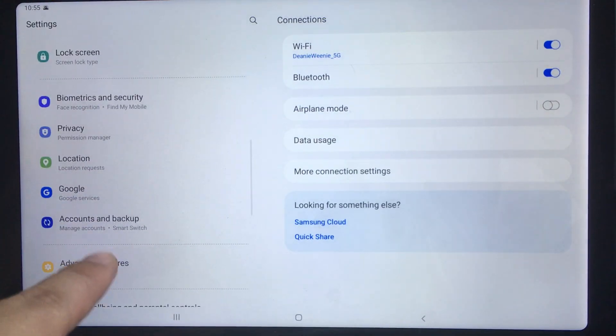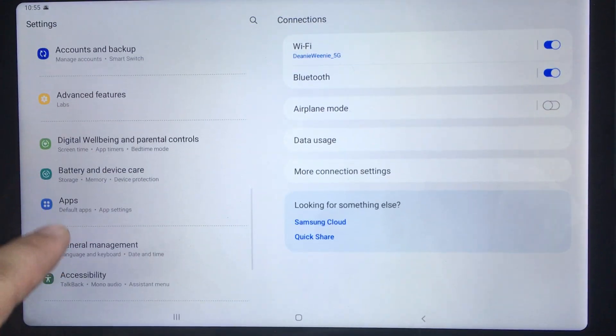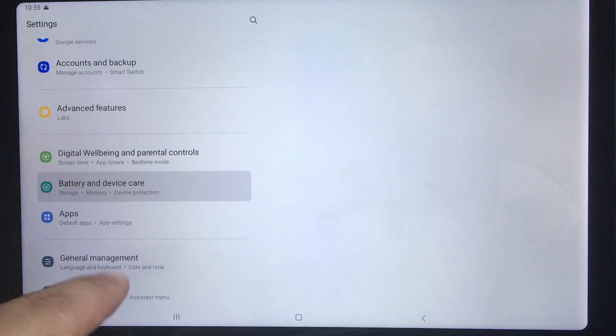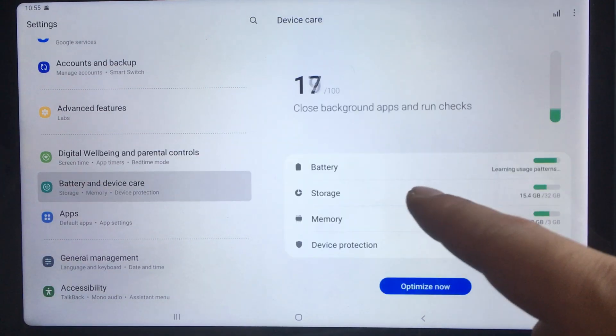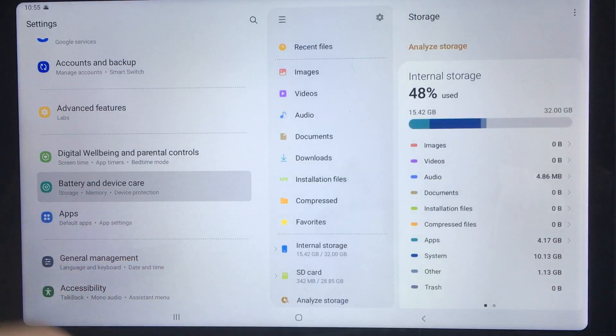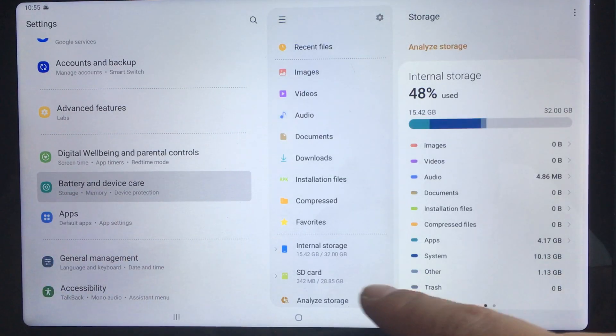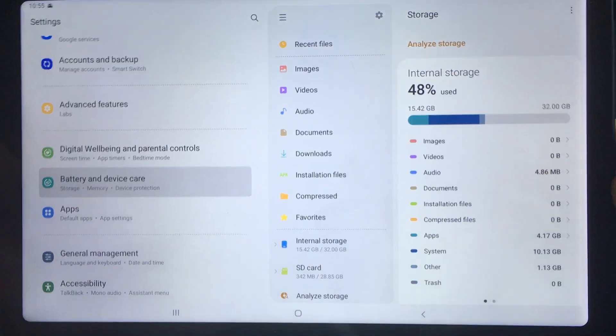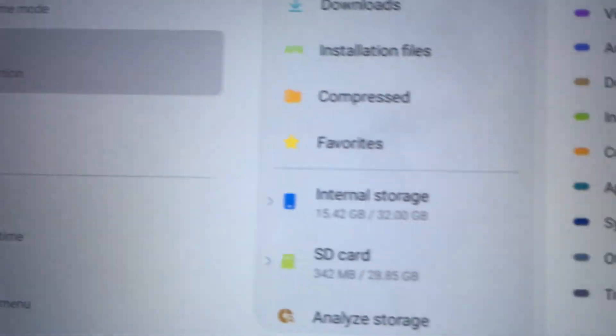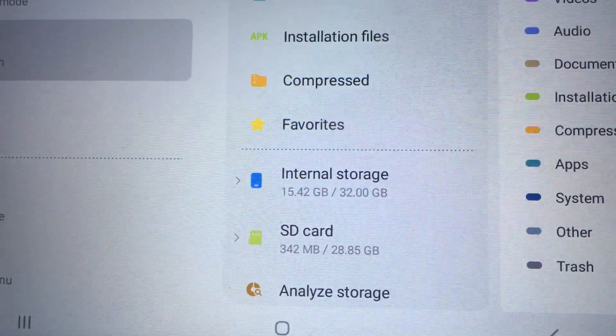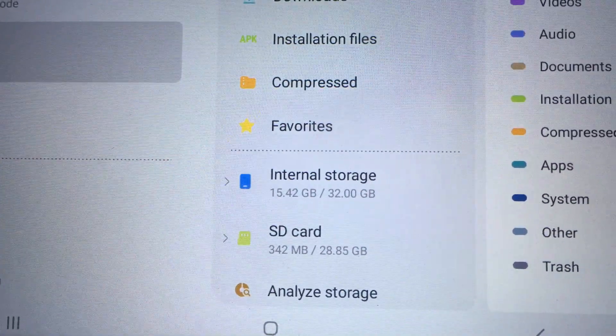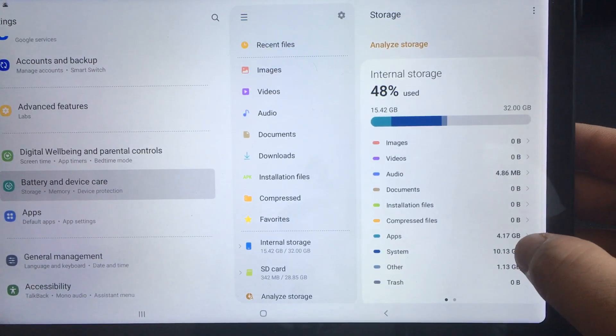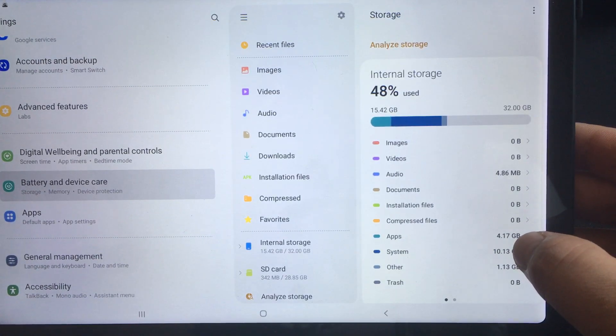So I'm going to go over here to battery and device care and then go into storage and show you what it is before right now. So right now under internal it's at 15.42 and SD card is 342 and under apps right now it's set to 4.17 gigabytes.